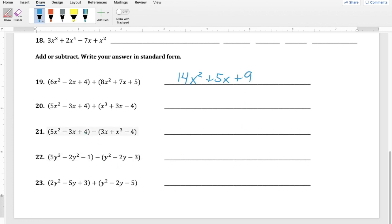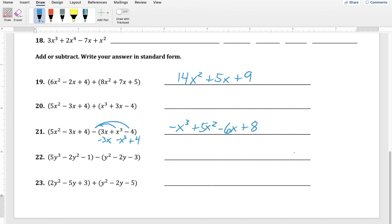Watch out for subtraction, like in problem 21. When you're subtracting a polynomial, you're subtracting the entire thing — it's minus everything in the parentheses. Before doing anything else, distribute that minus sign into the parentheses: 3x becomes −3x, x³ becomes −x³, and −4 becomes +4. Now that we've distributed the minus, we combine like terms just as before. Next we'll look at multiplication, which will take a little bit longer.